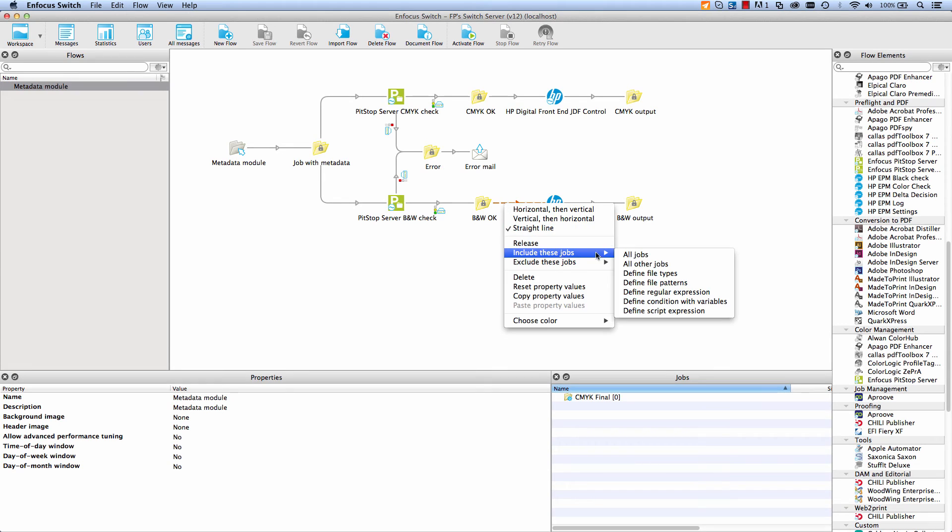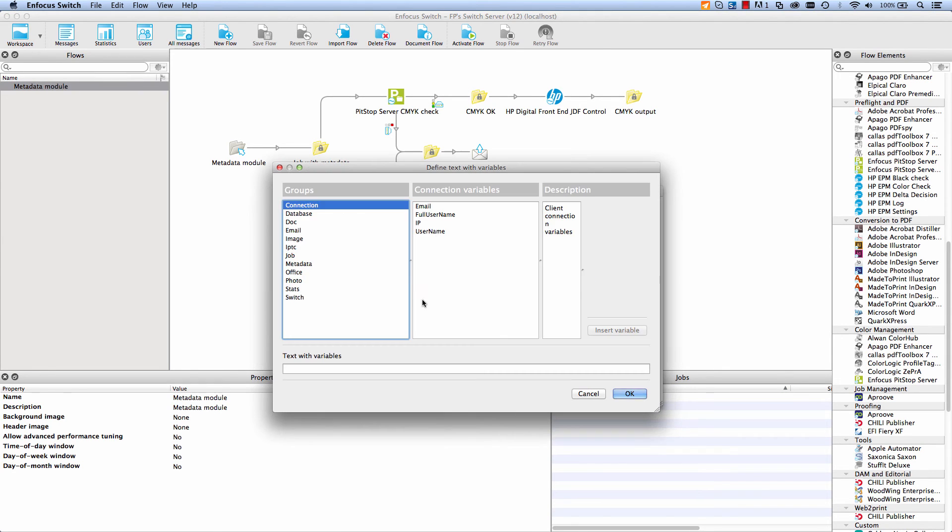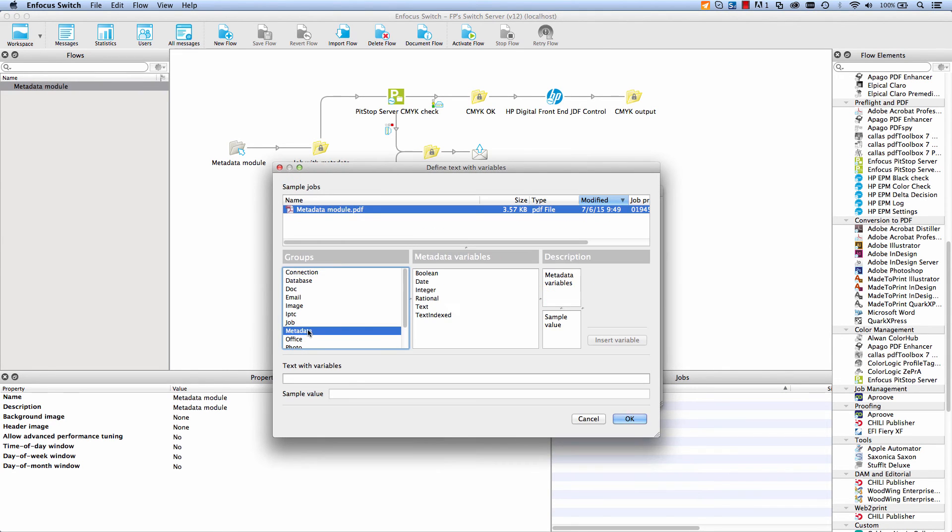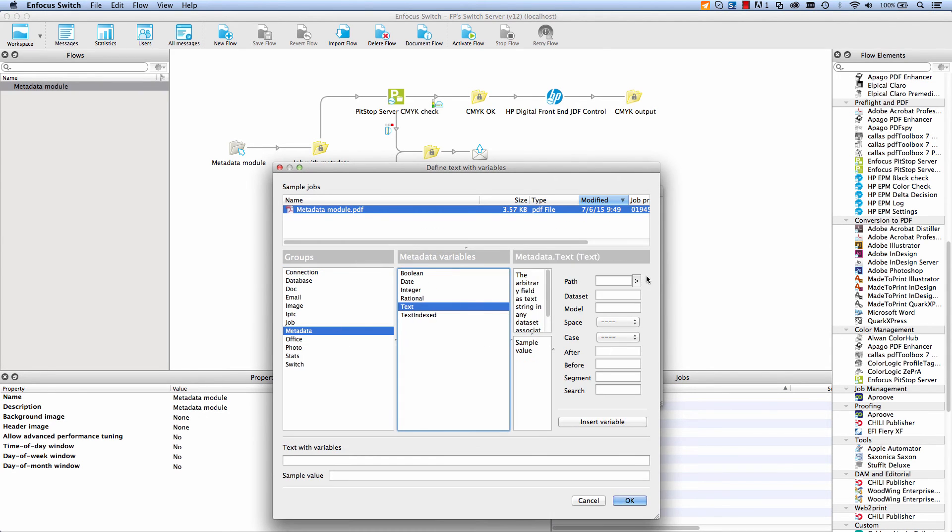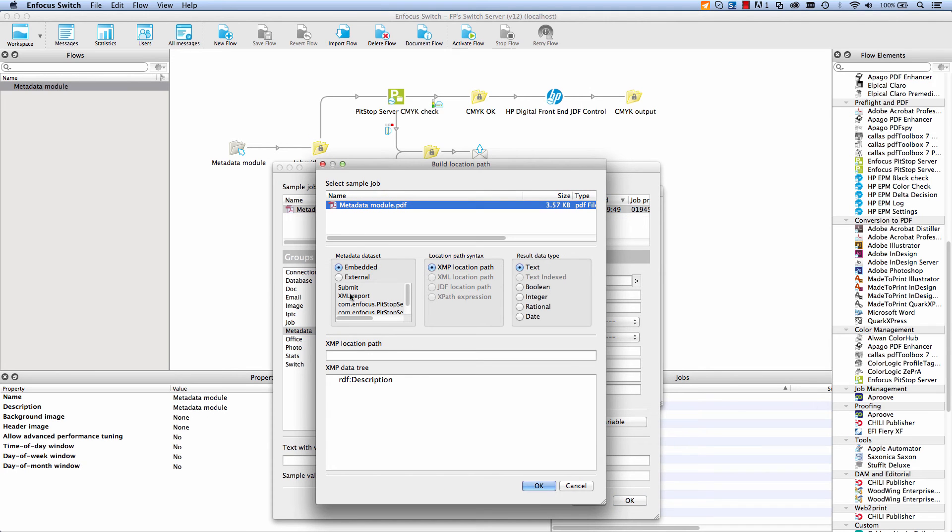Some configurators will also attach metadata to a job. Pit Stop Server, for example, can attach an XML report to the job.